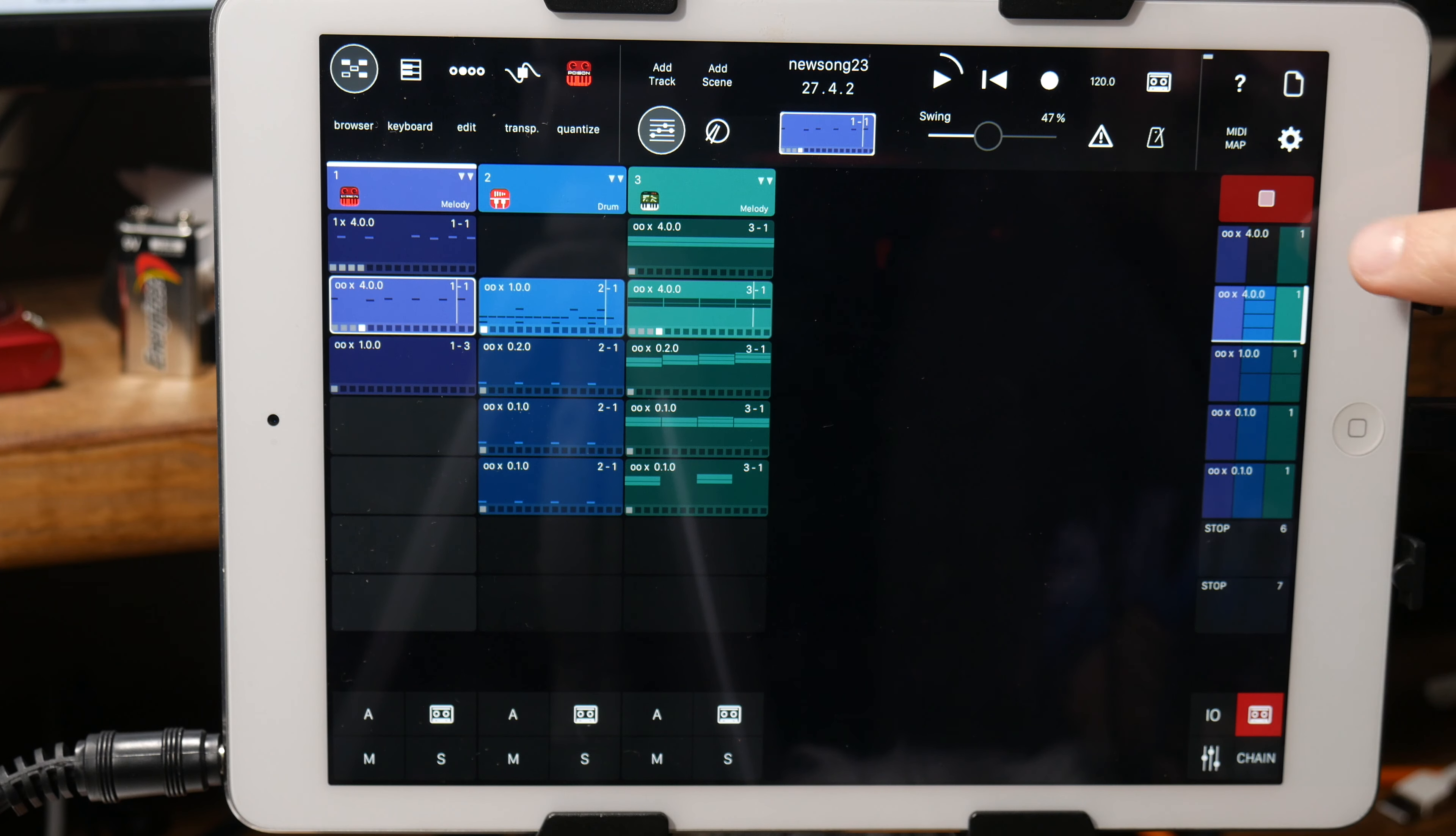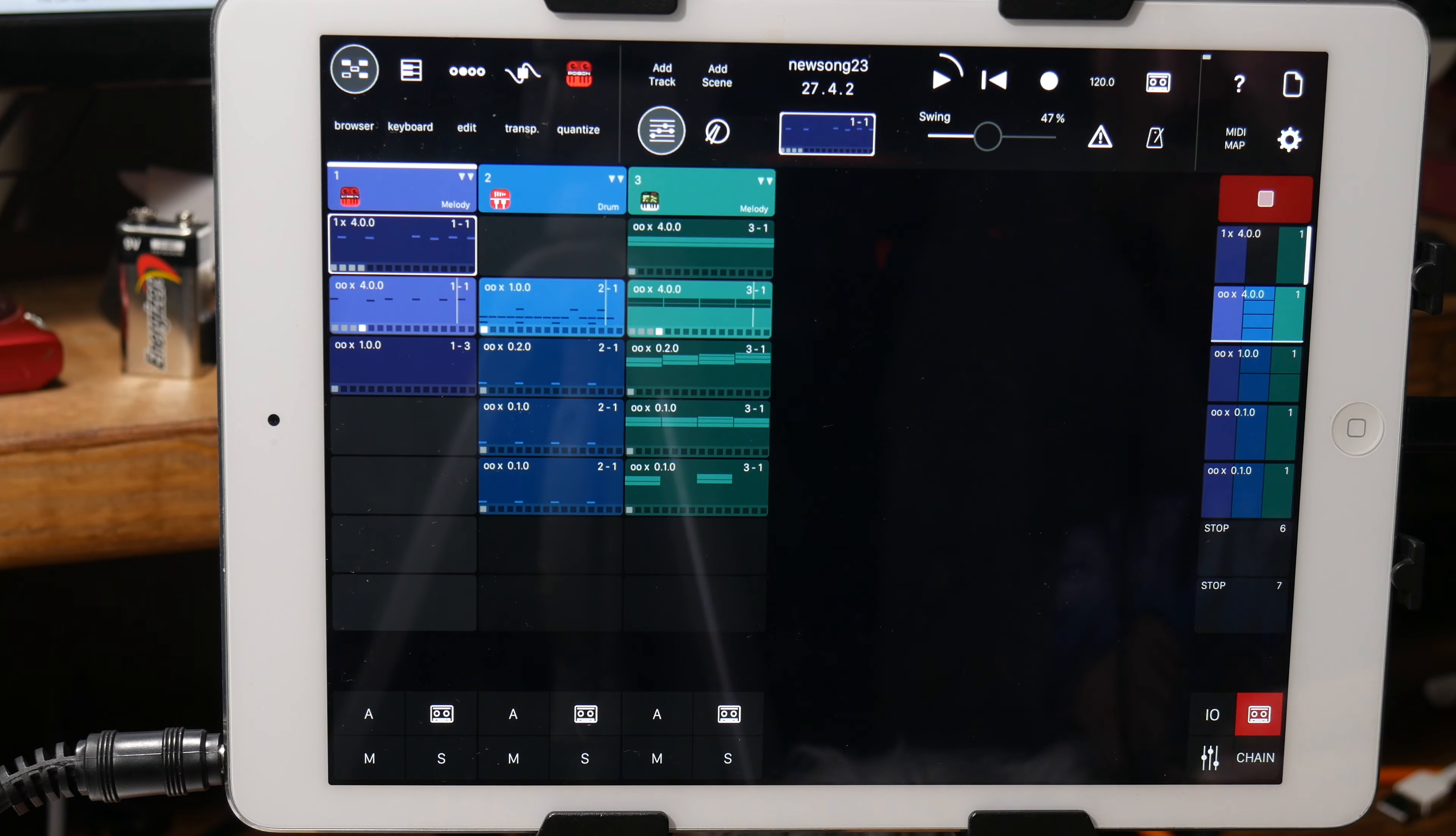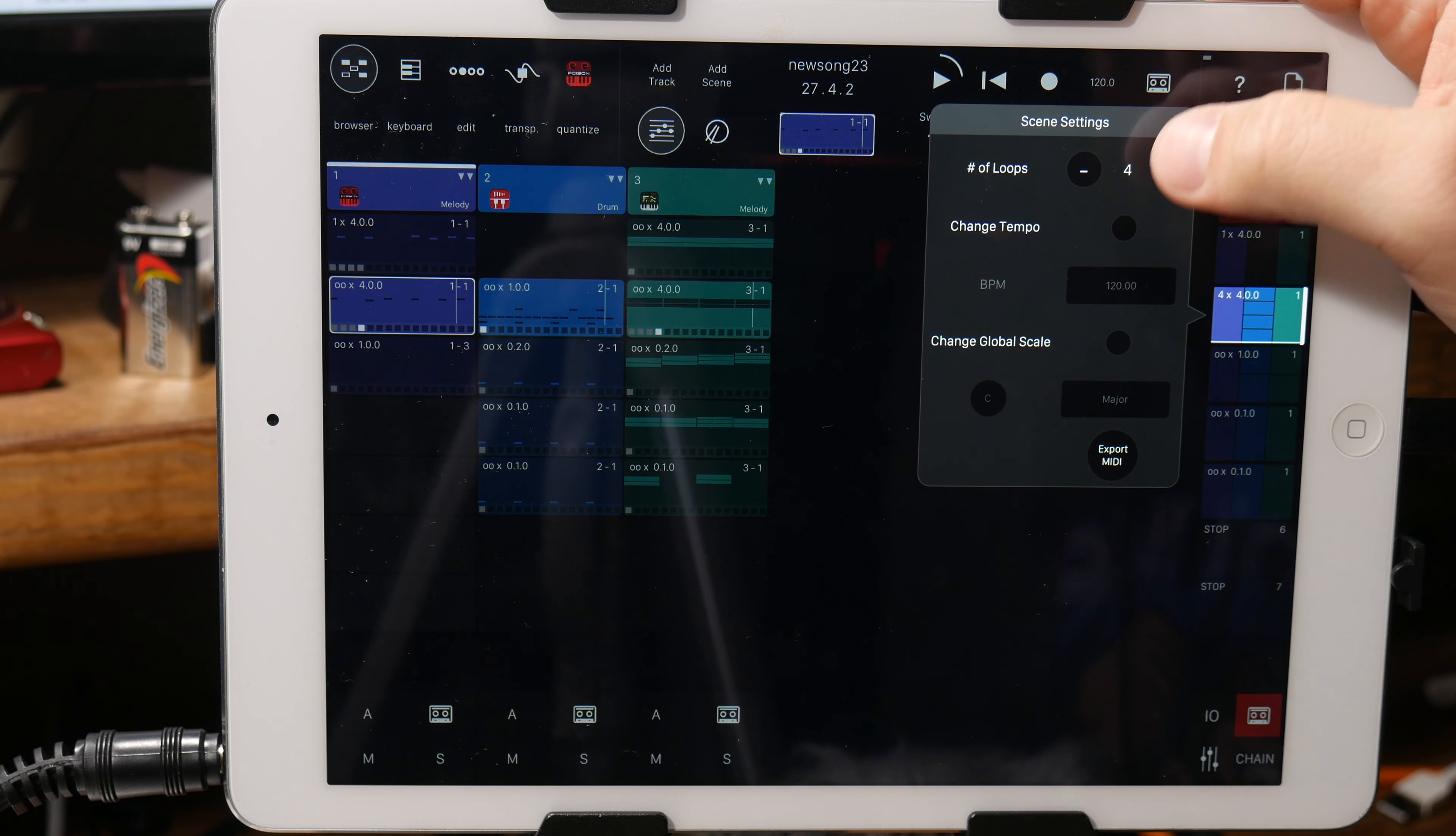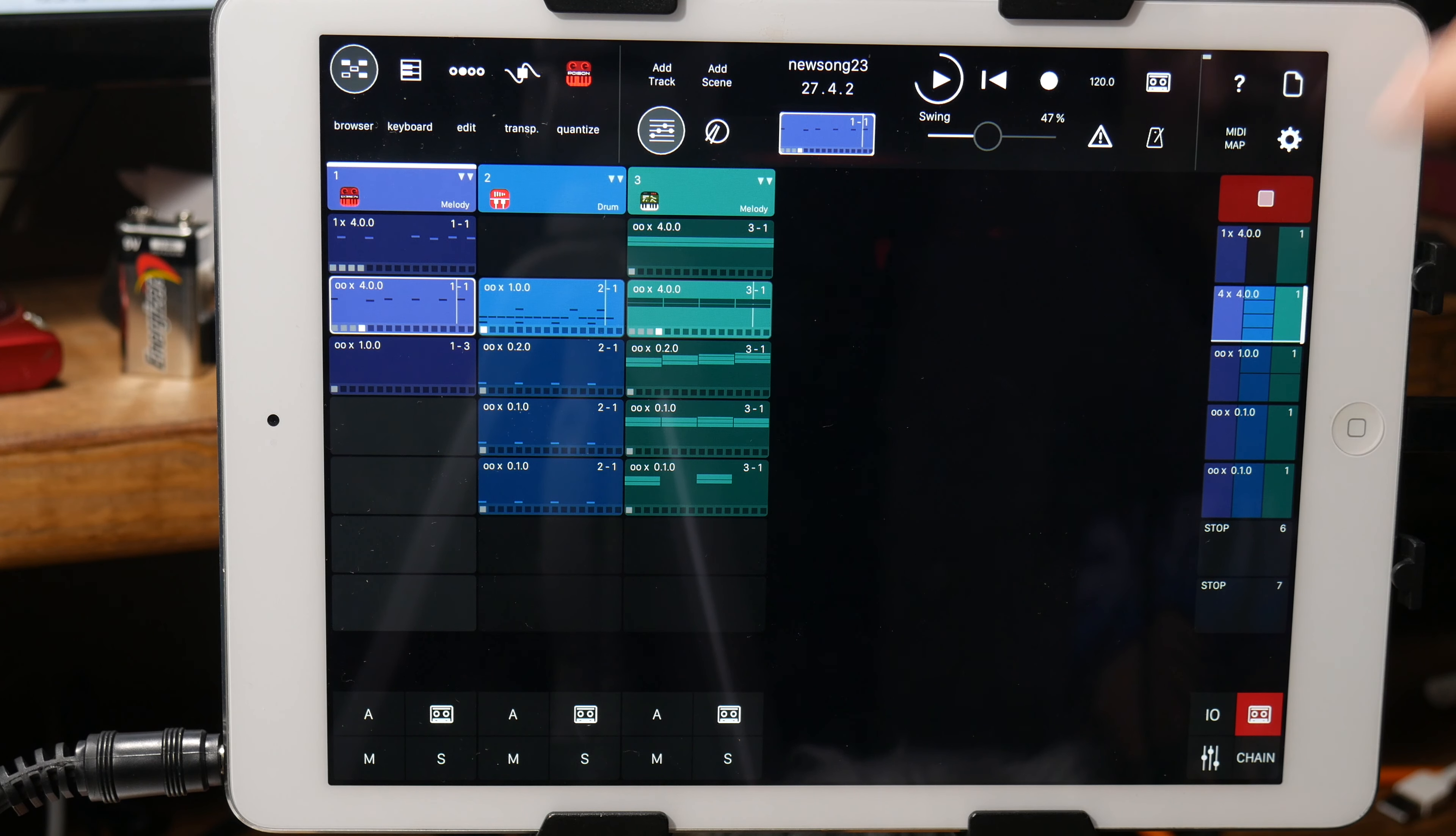But say I want this first part as a kind of an intro and I want it to play one time, and I want it to jump to the verse, and I want it to play through the verse four times. Then if I could get that set up, and now you can see at the little top it says one times four and then four times four.